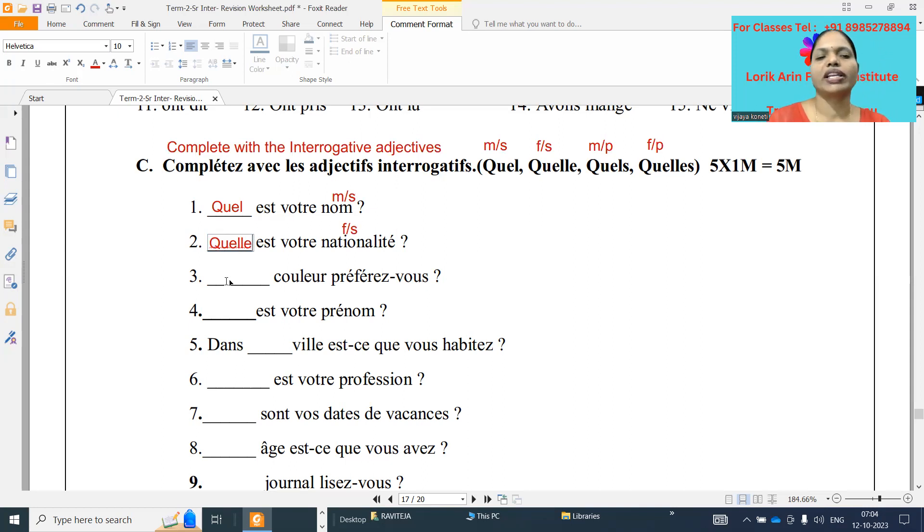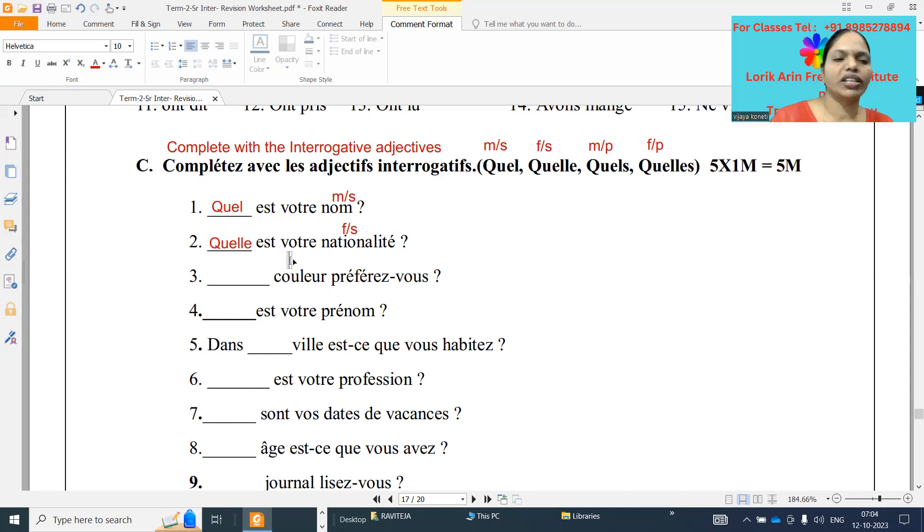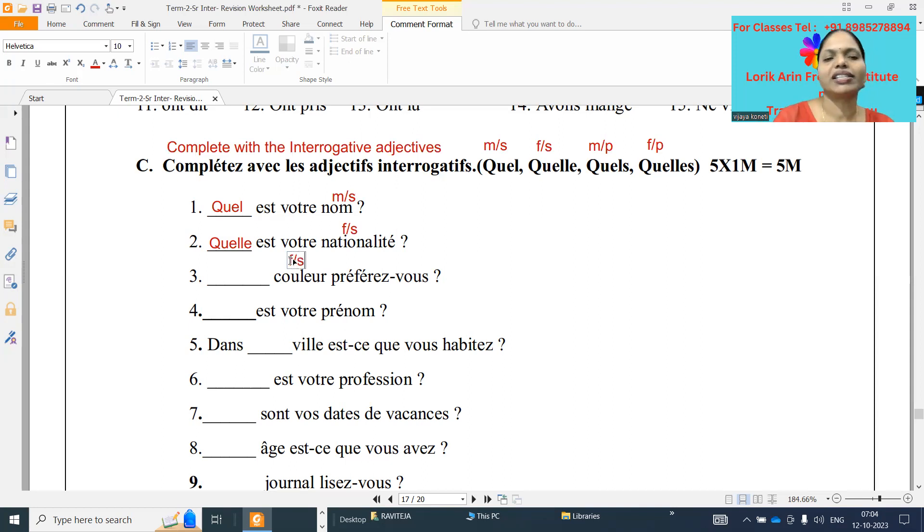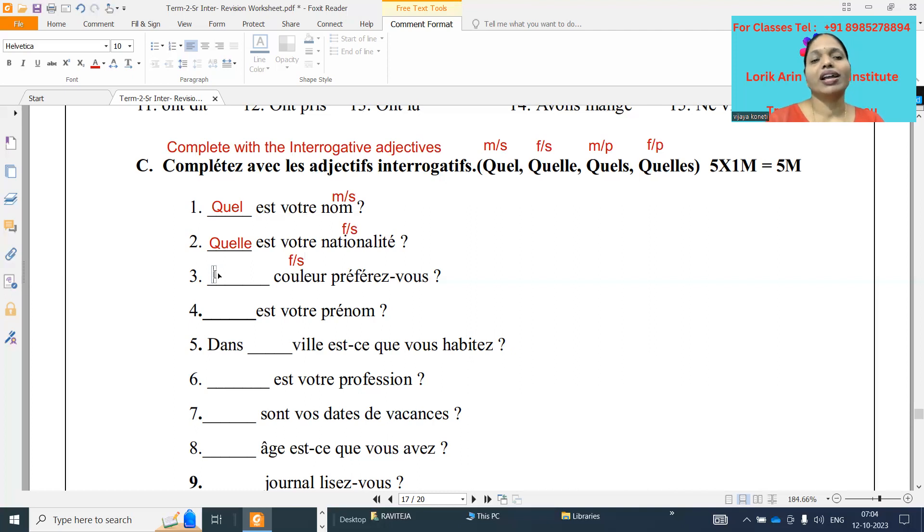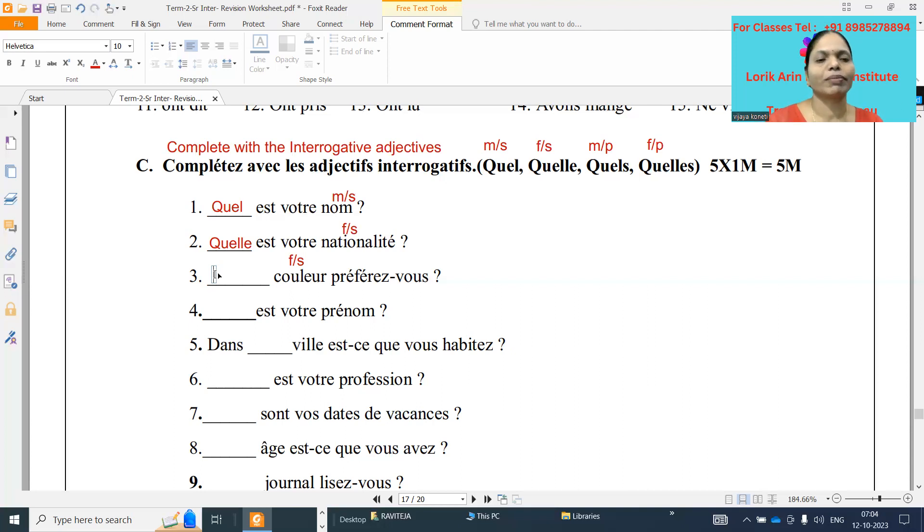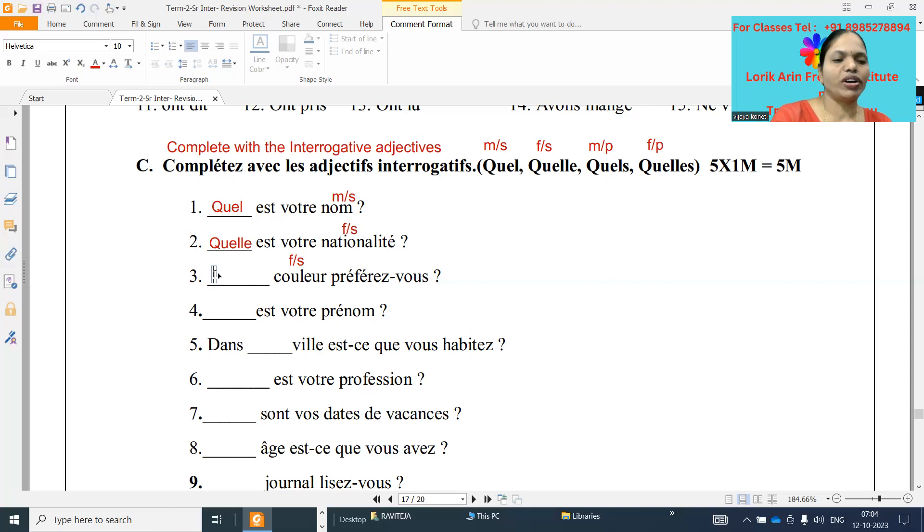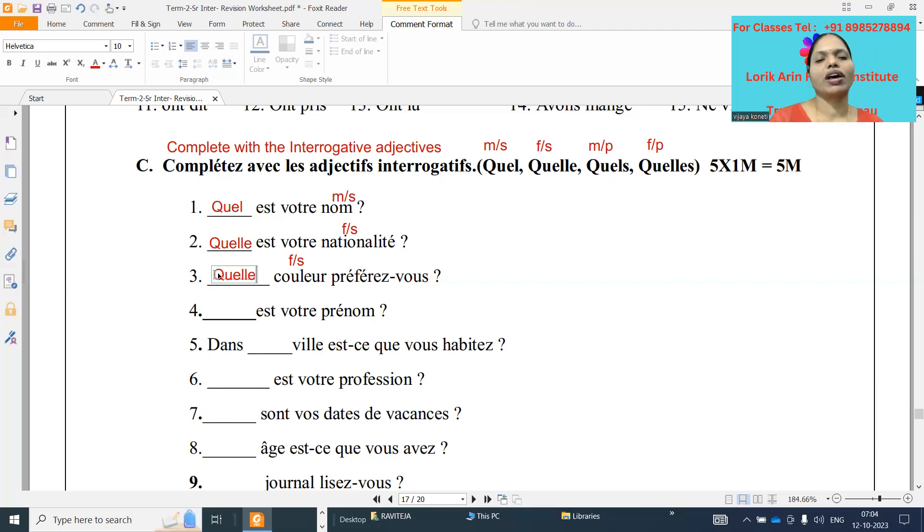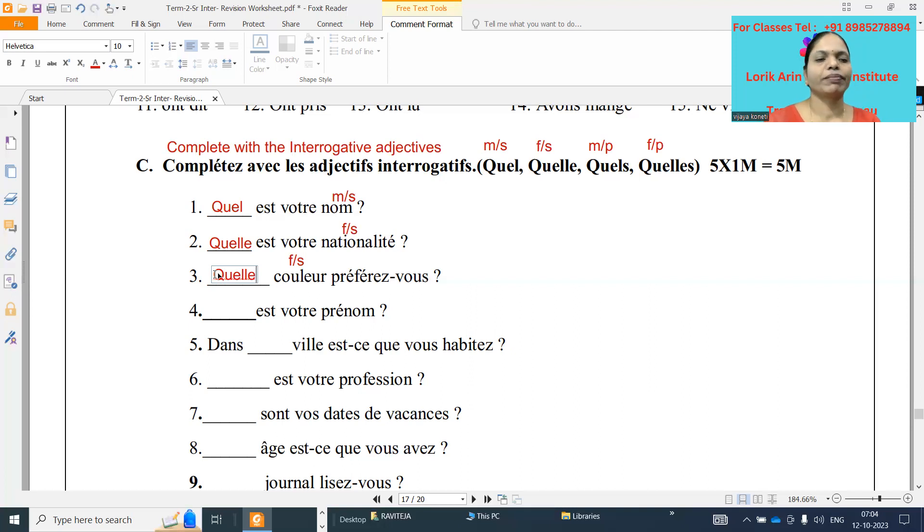Number three: dash couleur préférez-vous? Couleur is feminine, even though it's not ending with E. Some words not ending with E are feminine also, we need to remember. So dash couleur préférez-vous, what it will be? Quelle couleur. Which color you prefer? Couleur is feminine, that's why Quelle.